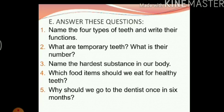Why should we go to the dentist once in six months? A dentist checks our teeth and can tell you if there is some problem like tooth decay. If there is any such problem, a dentist can suggest medicines or procedures on how to take care of it. Therefore, we should go to the dentist once in six months.